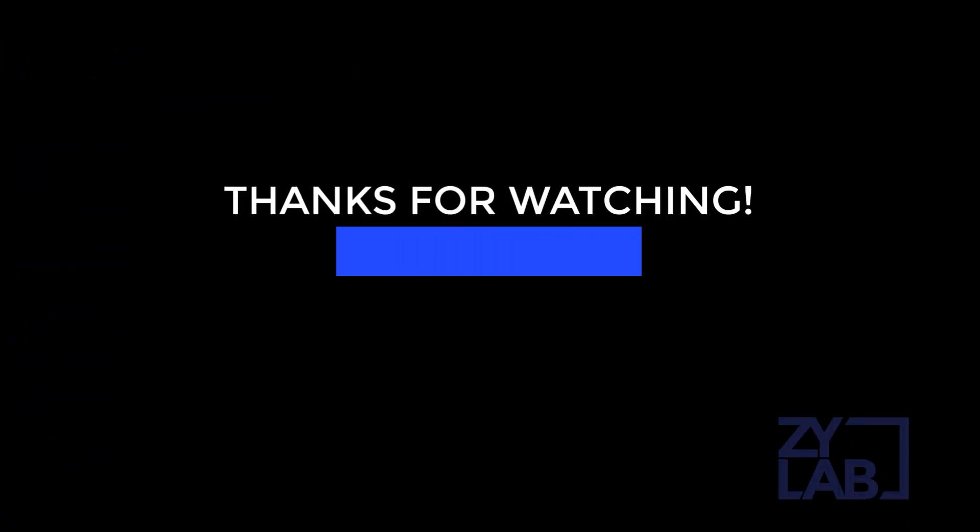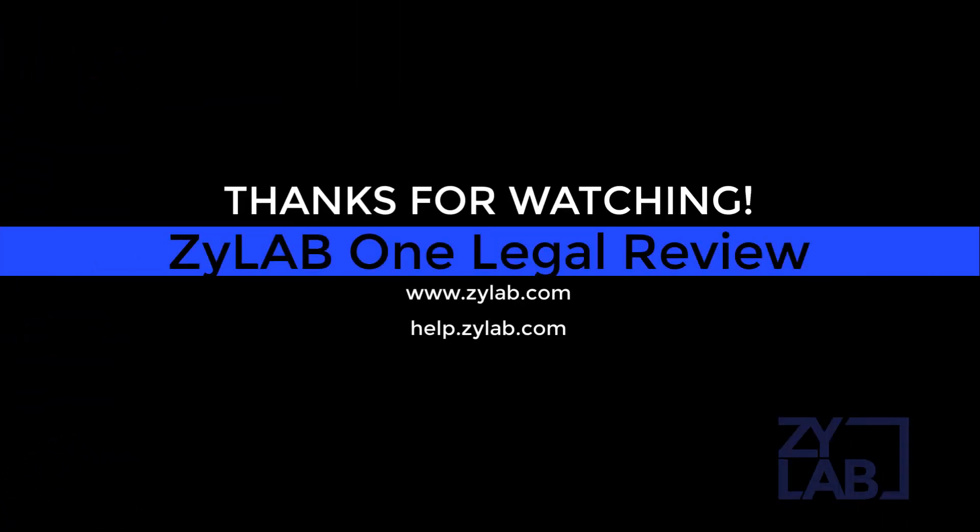For further information on Xilab search functionality, please see the Xilab search guide or visit the Xilab help and support site at help.xilab.com.